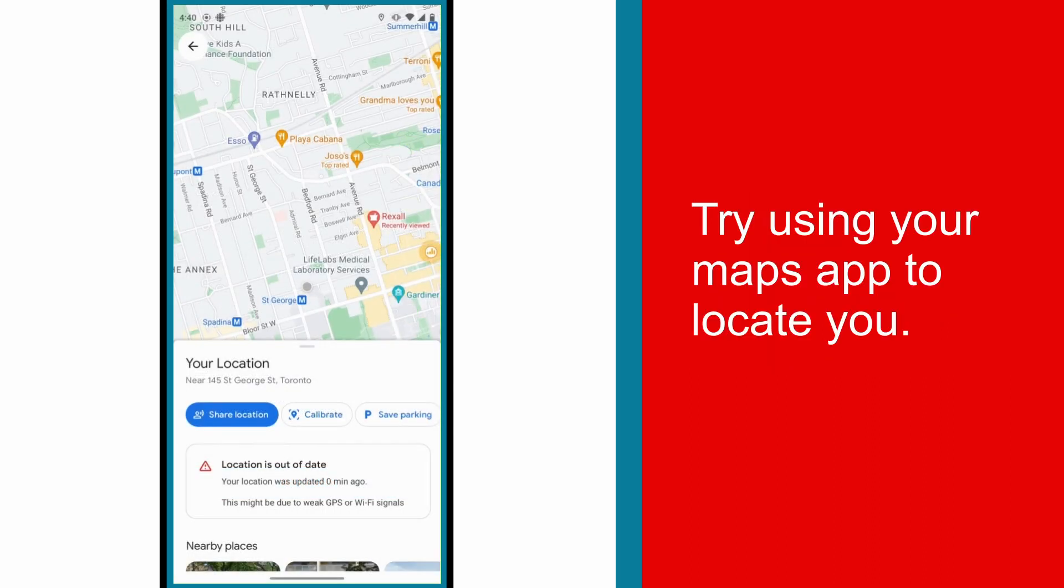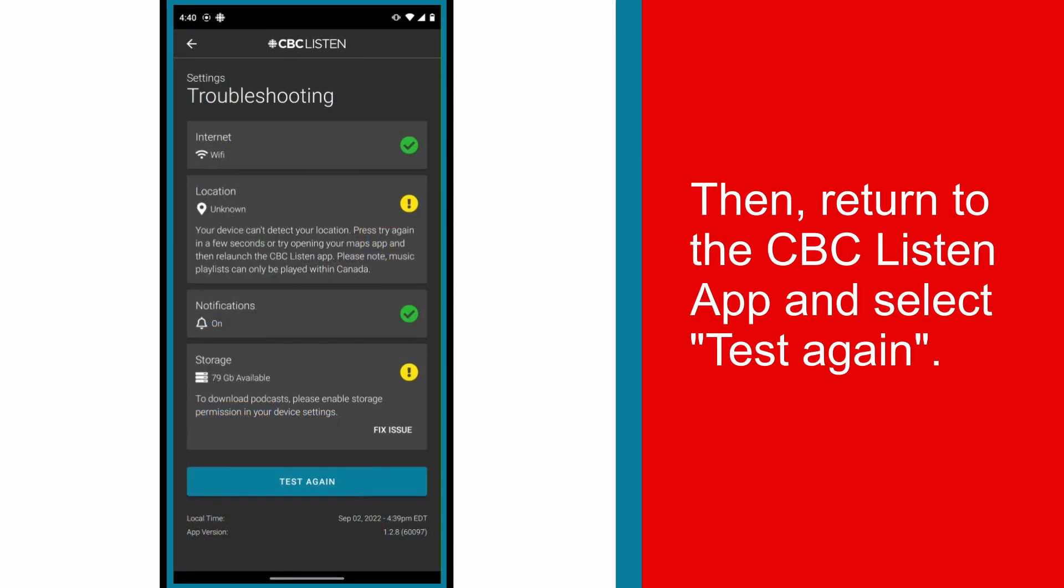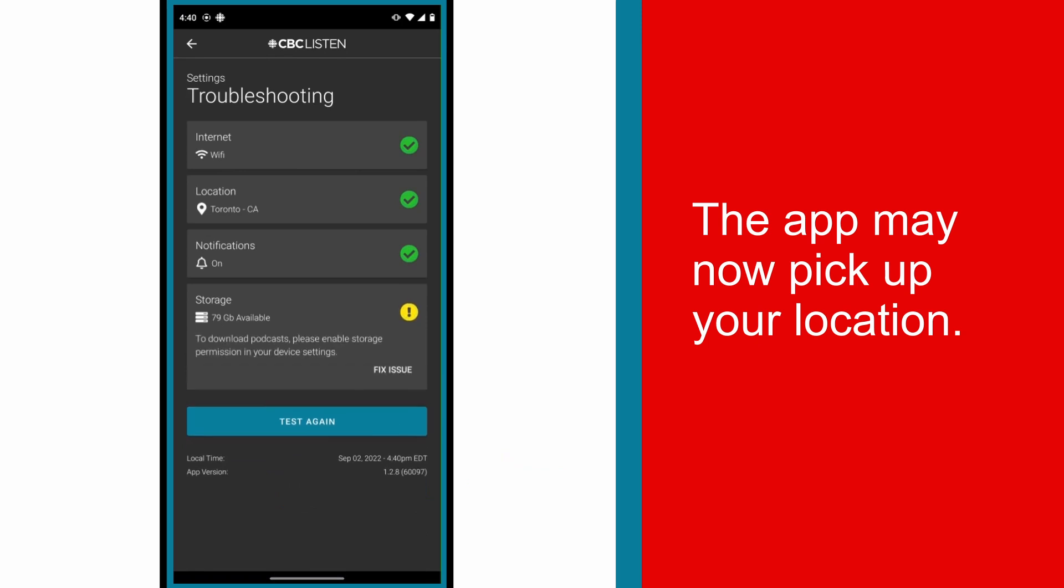Try using your Maps app to locate you. Then return to the CBC Listen app and select Test again. The app may now pick up your location.